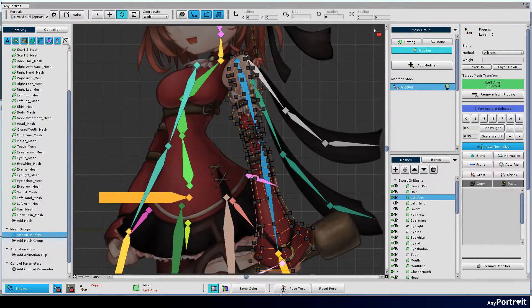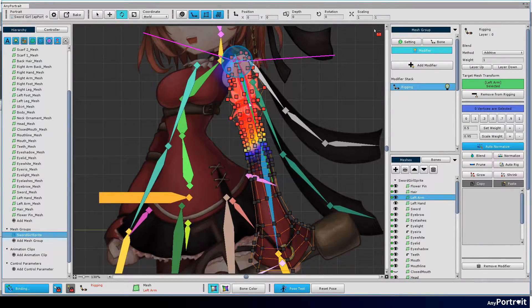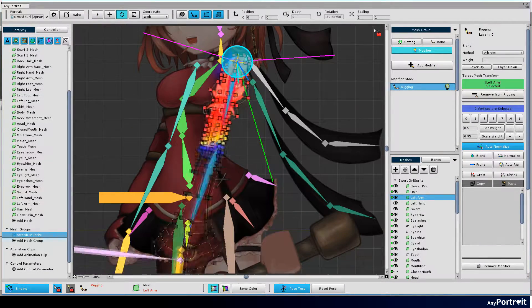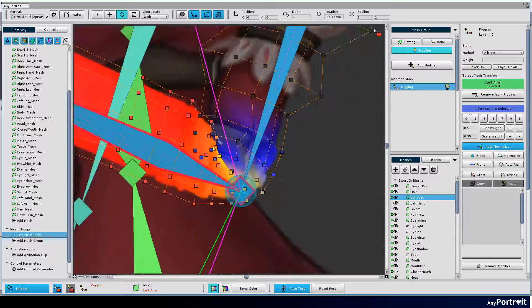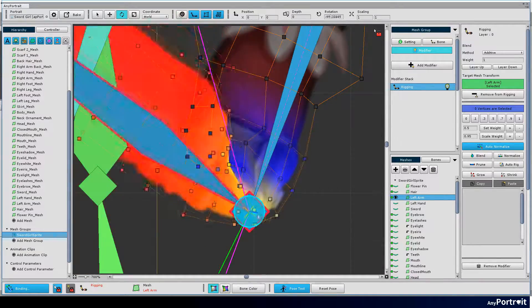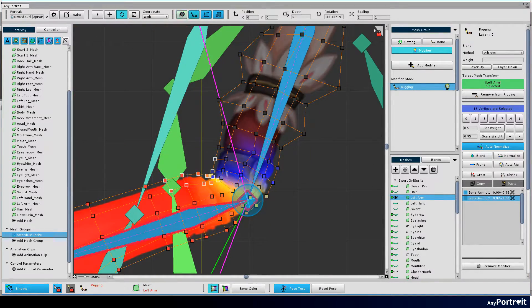Now finish the rest of rigging. This process also takes a lot of time, but let's finish with patience.